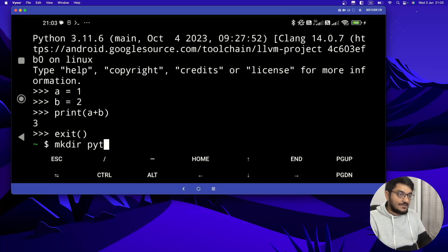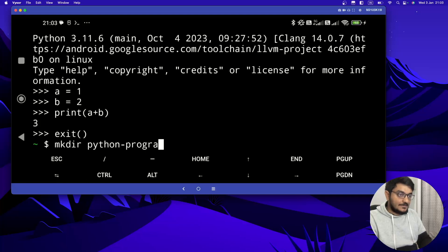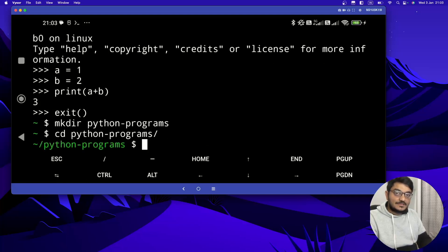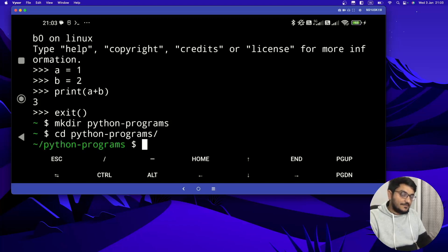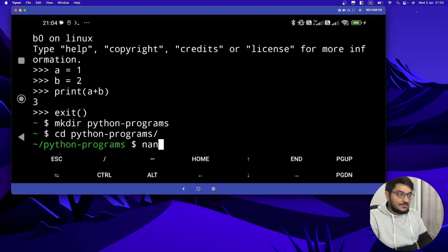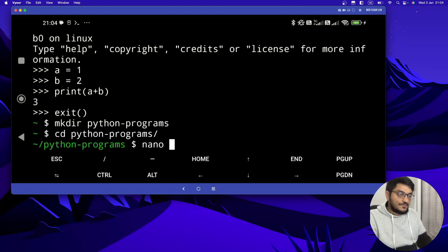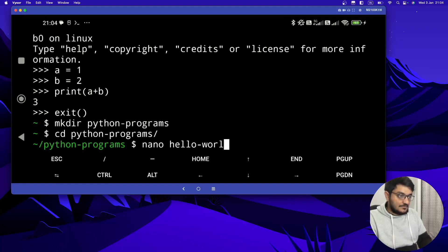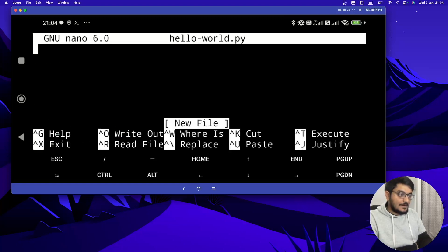Let's do it, python-programs. Hit enter. Now you can do cd python-programs. And now to create a file, we are going to use nano to write and edit the file. Just do nano and your file name. Let's do it, hello-world.py. Hit enter. It will open your nano editor.